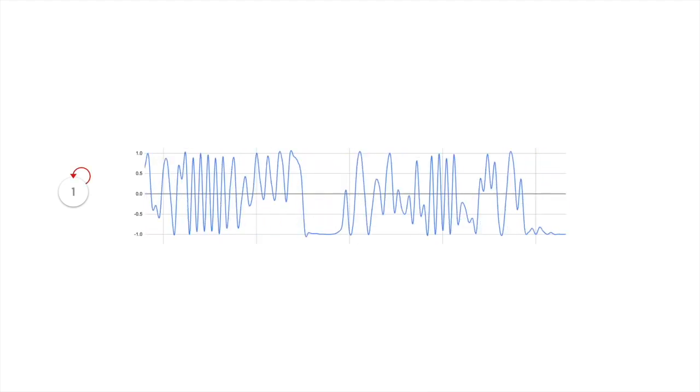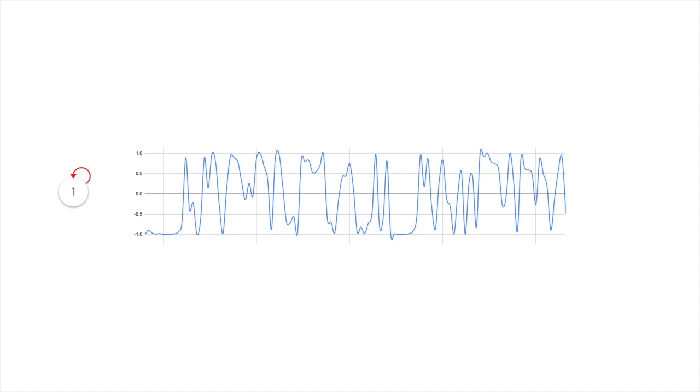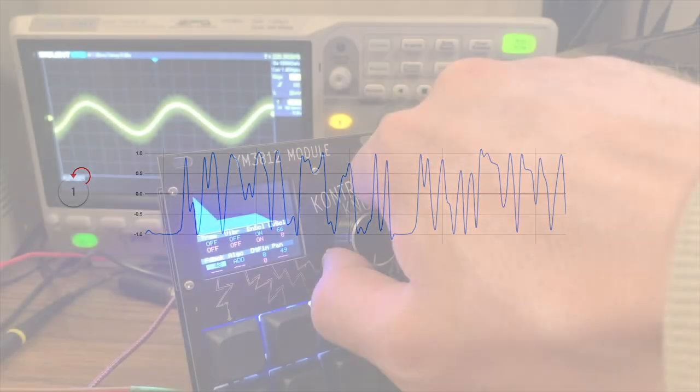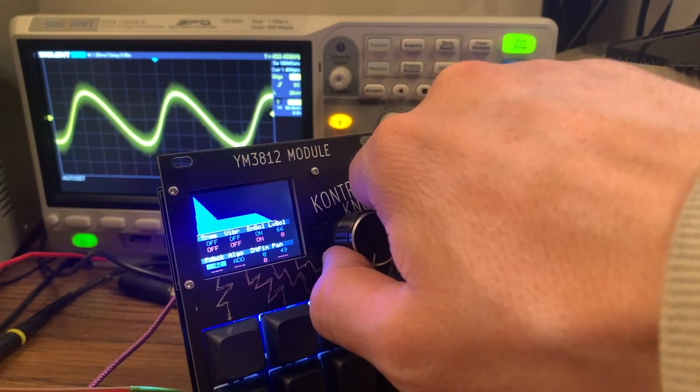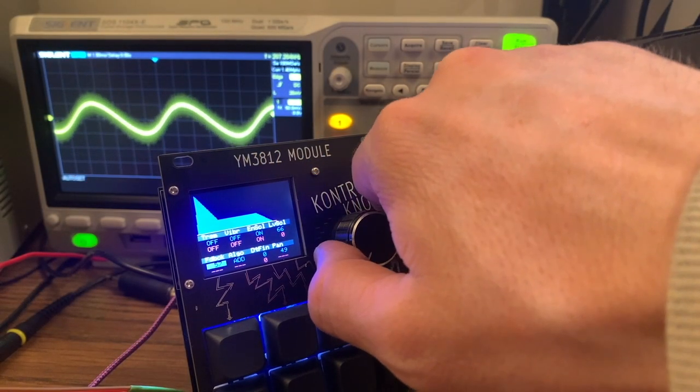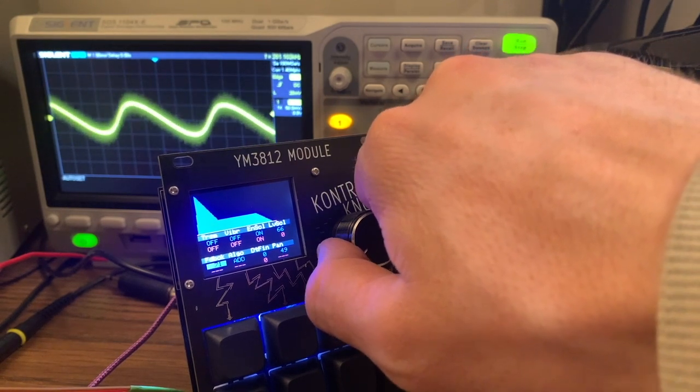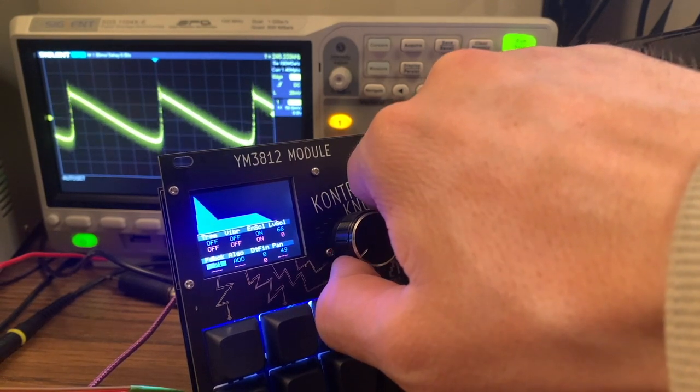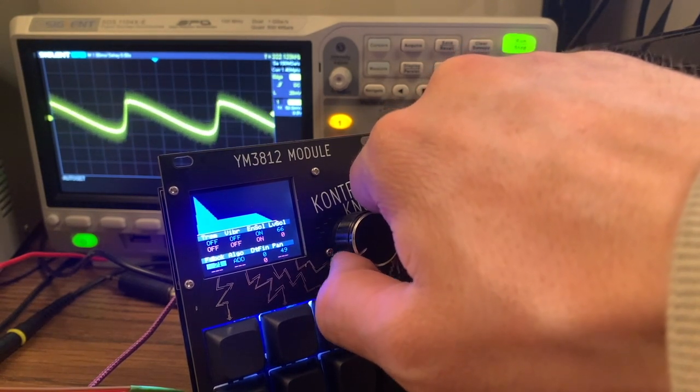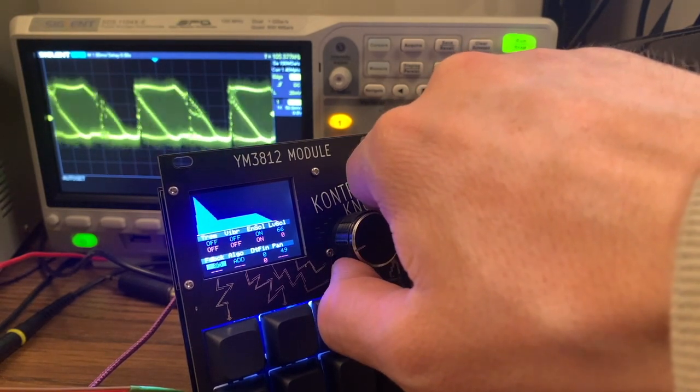Basically it just turns into an inharmonic mess known as white noise. And this actually turns out to be pretty useful because we need it to make drum sounds and other percussive inharmonic instruments.